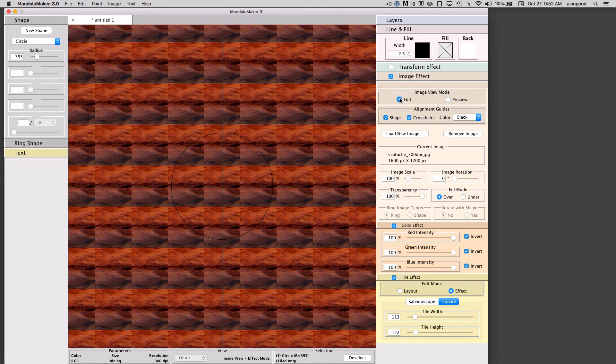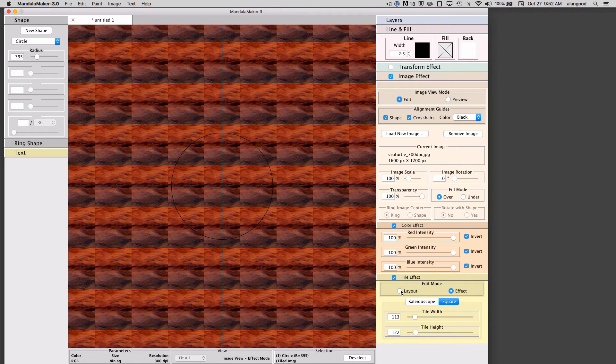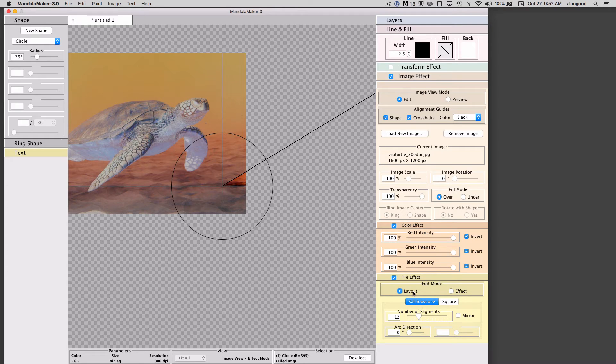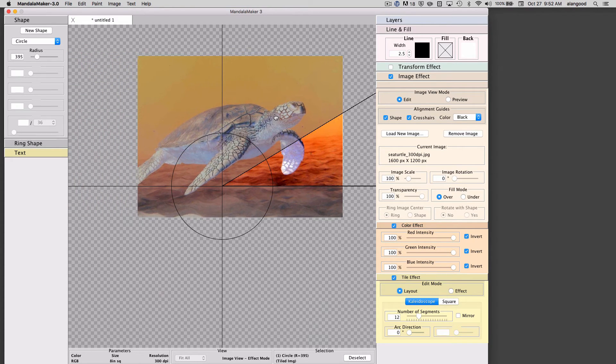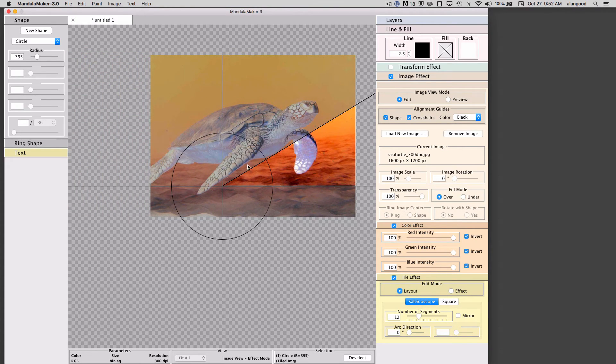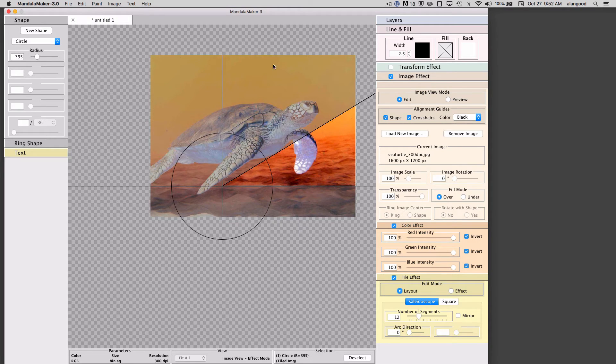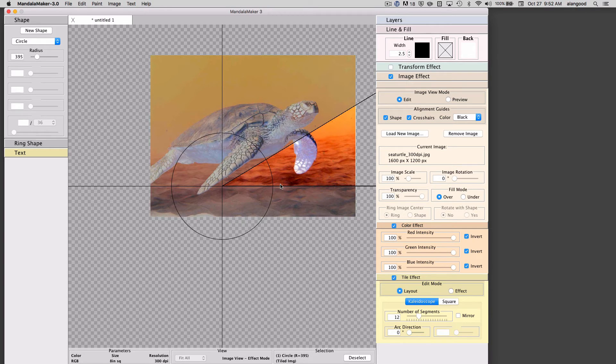Going back again to the edit mode and the tile layout mode we'll switch to the kaleidoscope effect. Here instead of a rectangular tile we're going to create a wedge shape tile which will be repeated around the center to create a kaleidoscopic type effect.